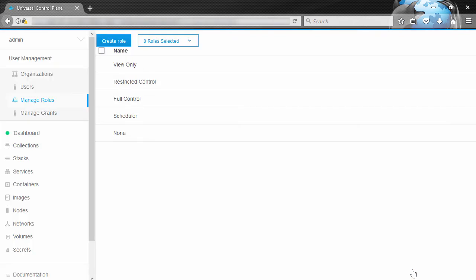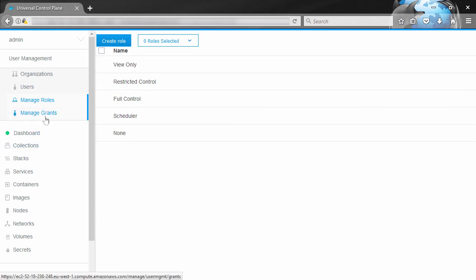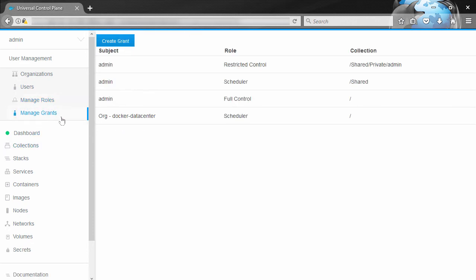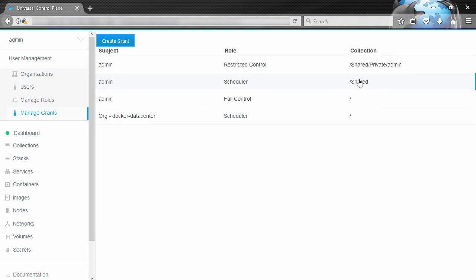But stepping back for a second, access control in Docker EE is based on the idea of a grant, which basically says such and such a user or team (we call this the subject) has this level of access (we call that the role) to this set of objects or resources (we call this the collection).